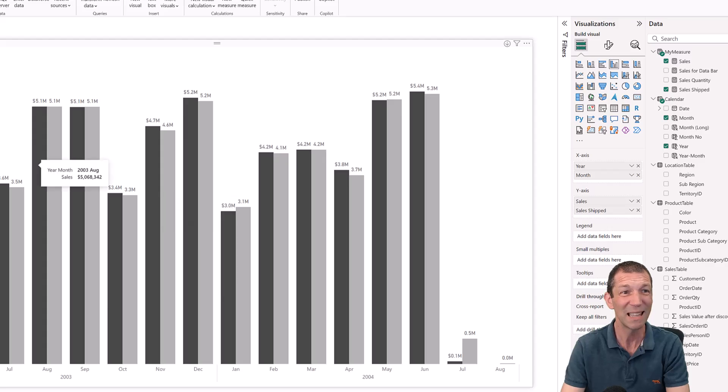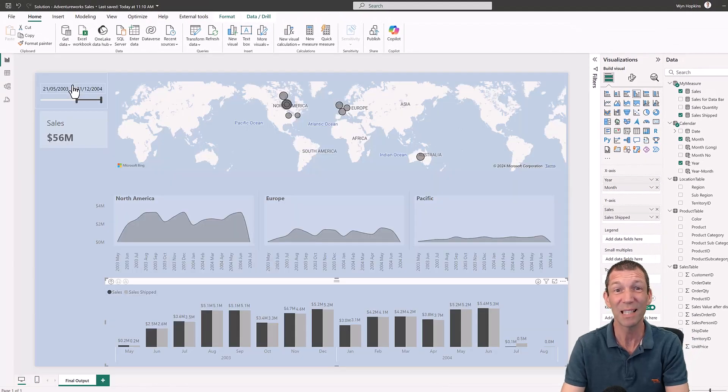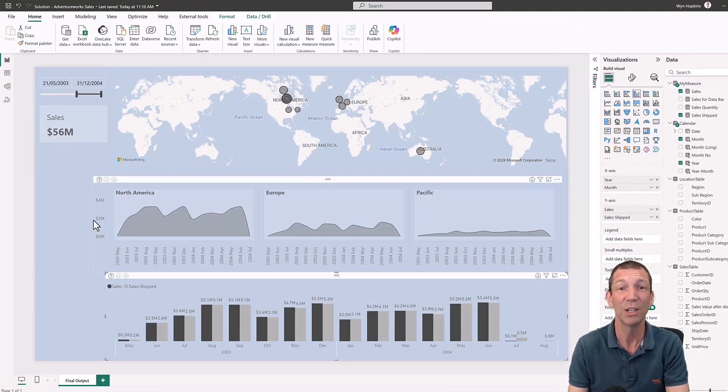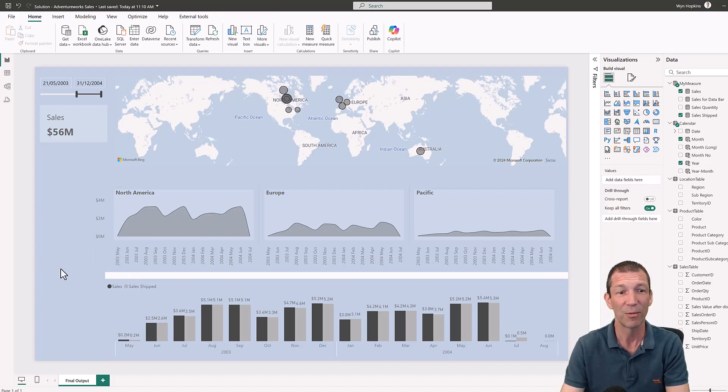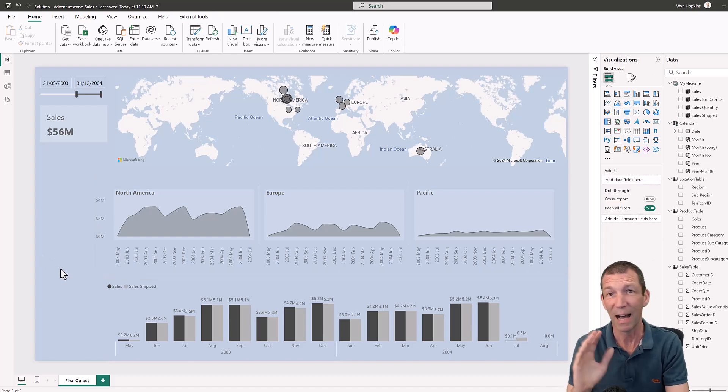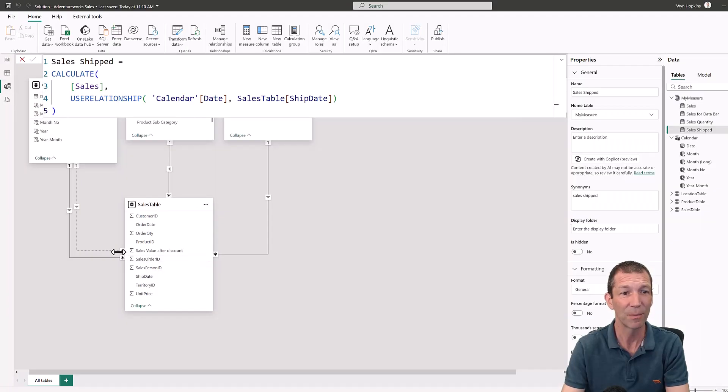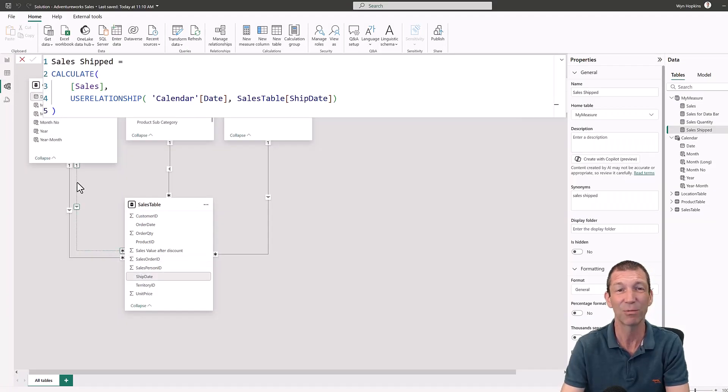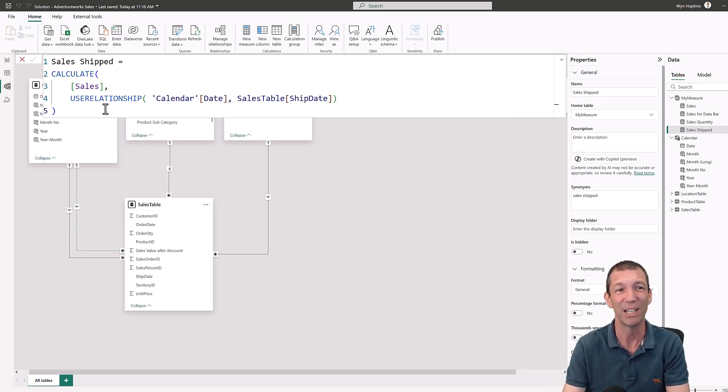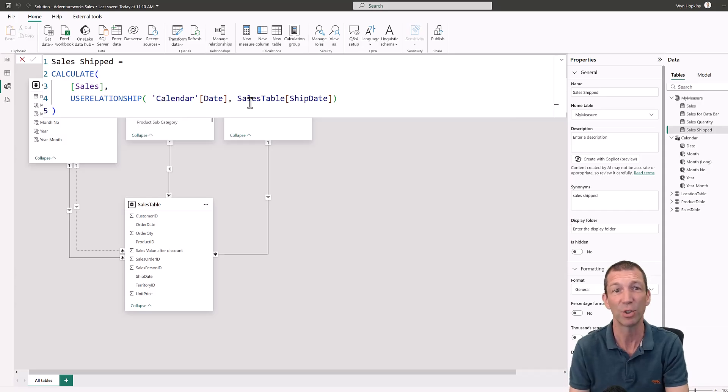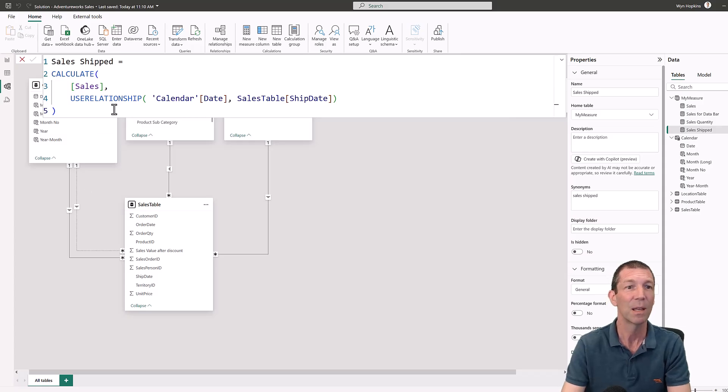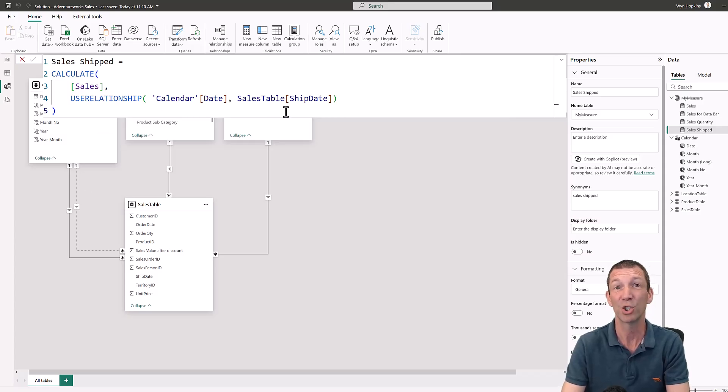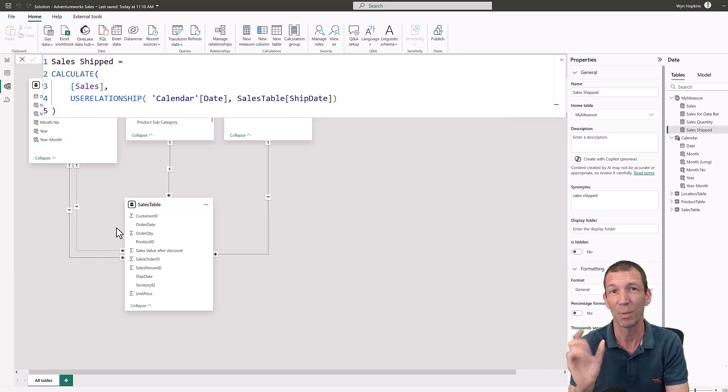So even within the same chart, let alone the same page or the same report, you can now do analysis for both items. So every date field you have, you can link as many of these inactive relationships as you want and you simply write a different measure for each time you want to use a different dotted line. The dotted line does nothing on its own. USE RELATIONSHIP does not work unless you have the dotted line as well. So they've got to be used as a couple.